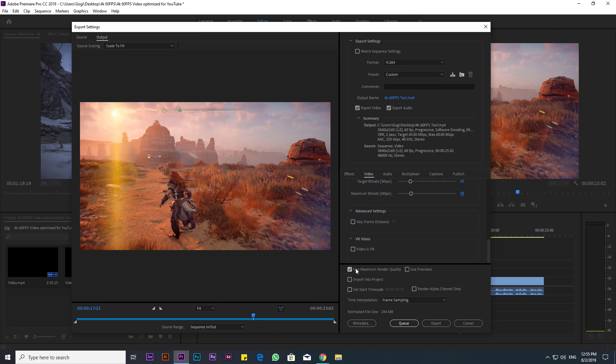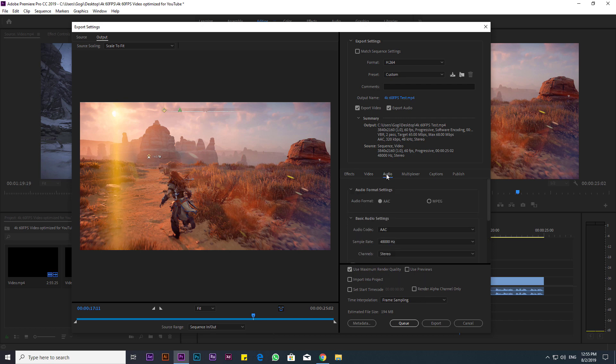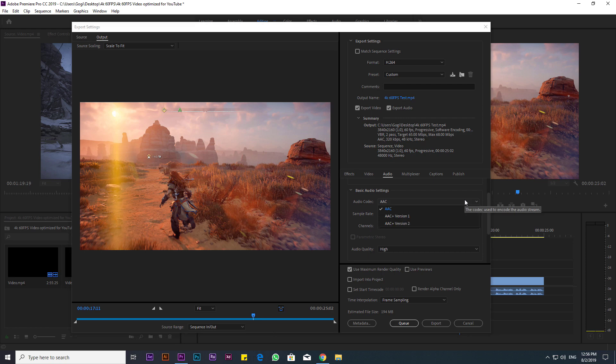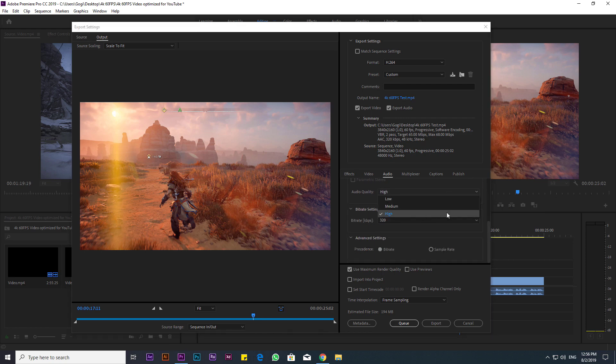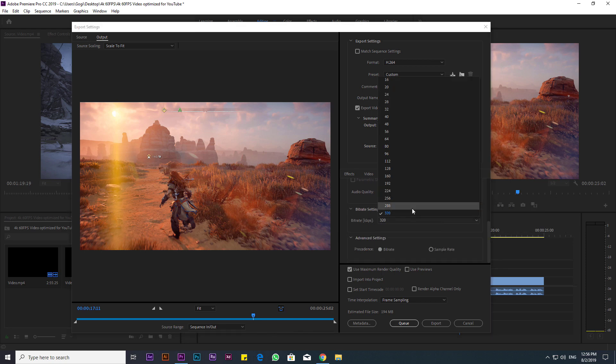Check the box next to Use Maximum Render Quality. I left the audio tab to default presets. These are the best settings for quality sound.